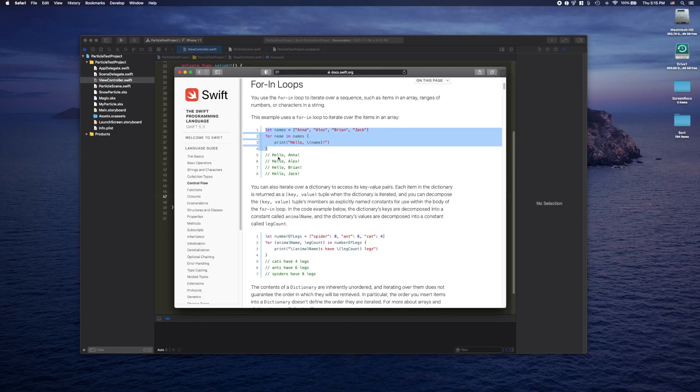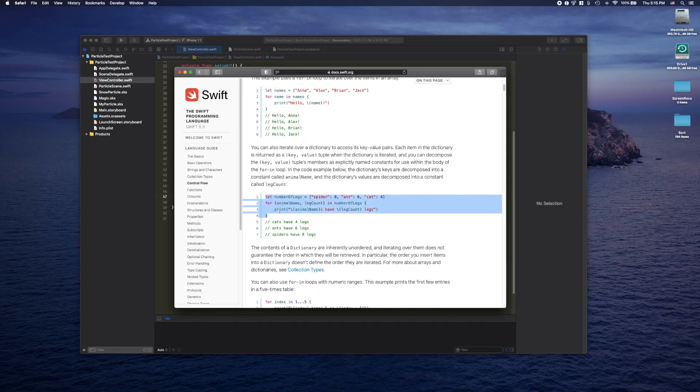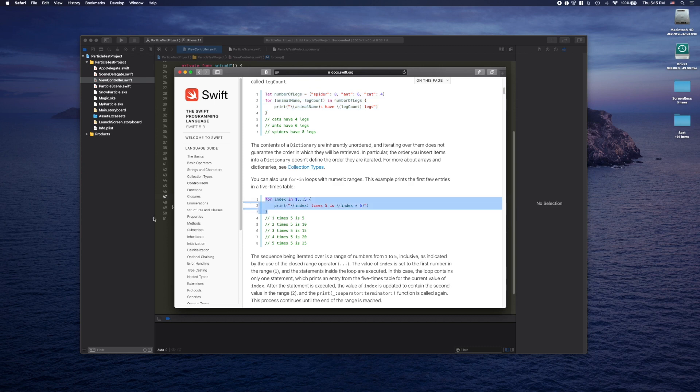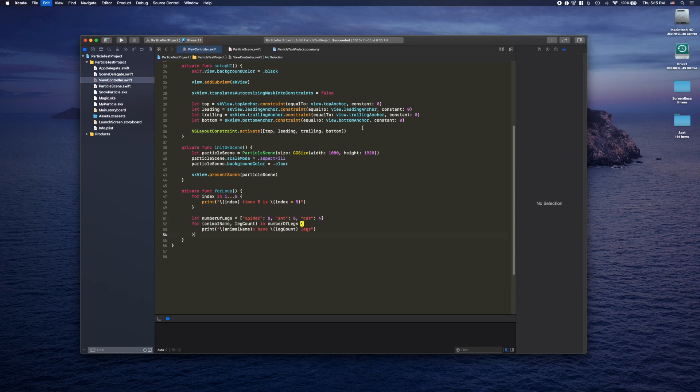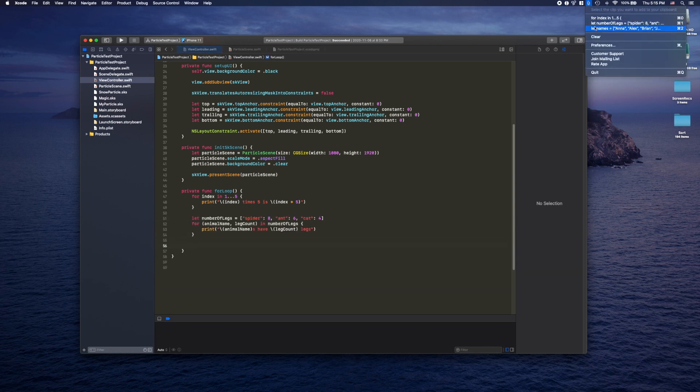For example, when I'm programming and looking for ways to fix a problem and I find a couple of different options online, I'll just copy them all to my clipboard and then go through CopyClip and paste every option and decide from there. It kind of streamlines your work when you have to do a lot of copy-pasting and makes it so you don't have to jump back and forth between a bunch of different applications. You can just copy everything you need at once and then go through your clipboard history after.